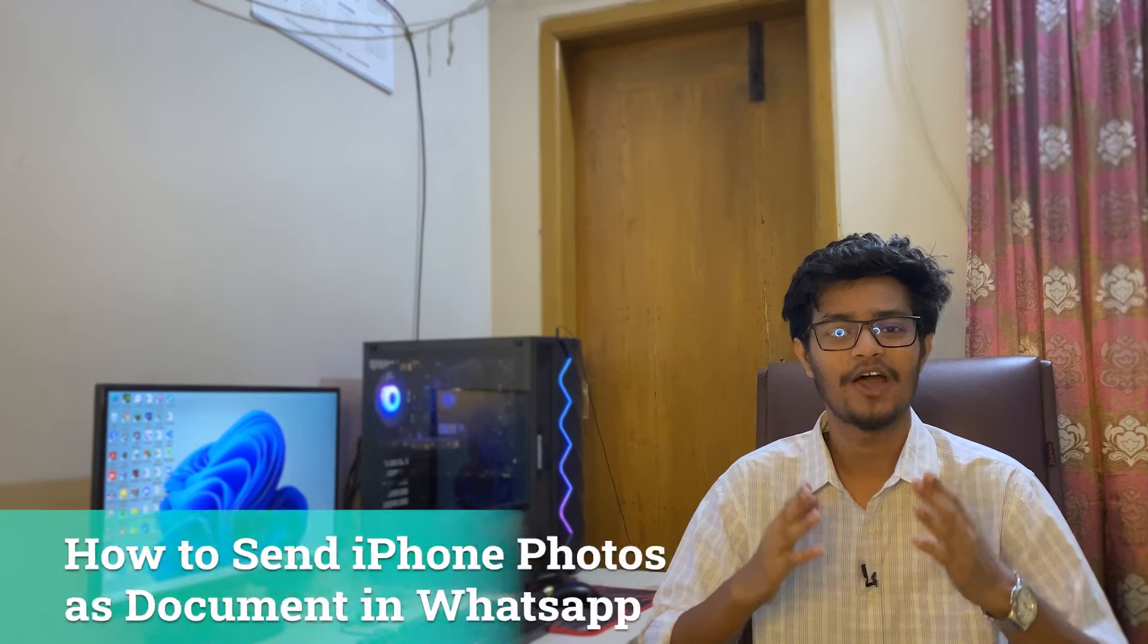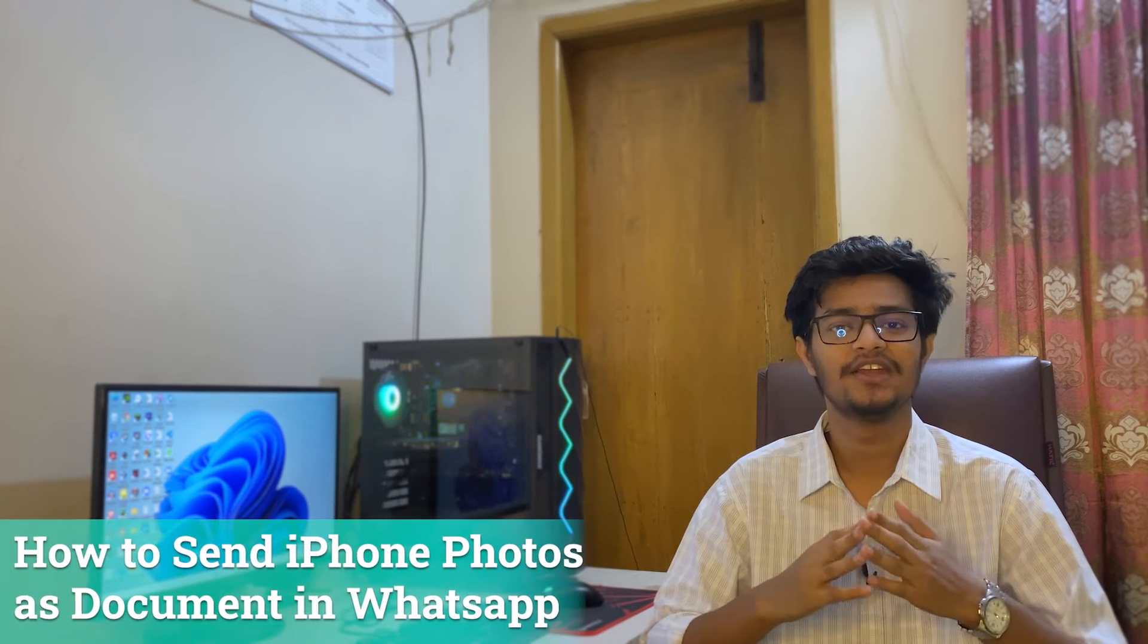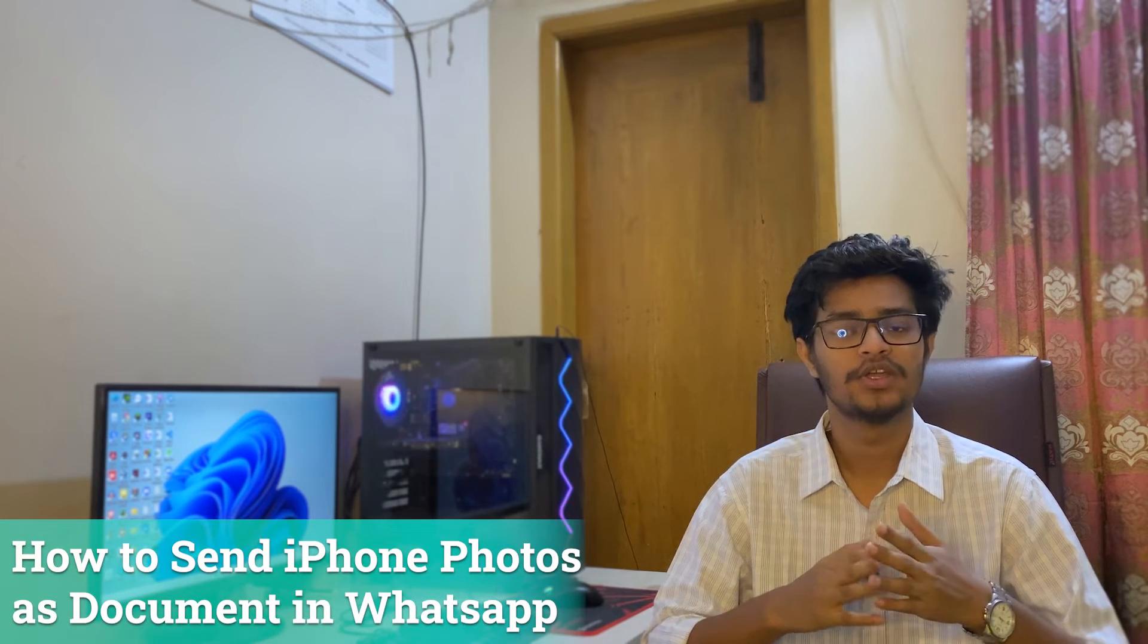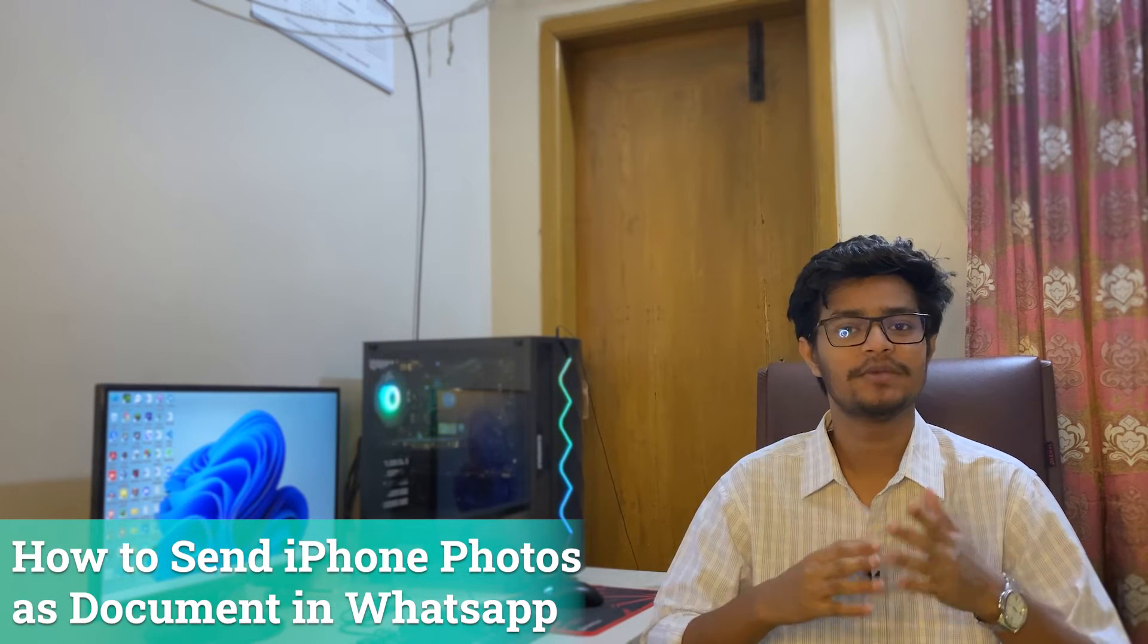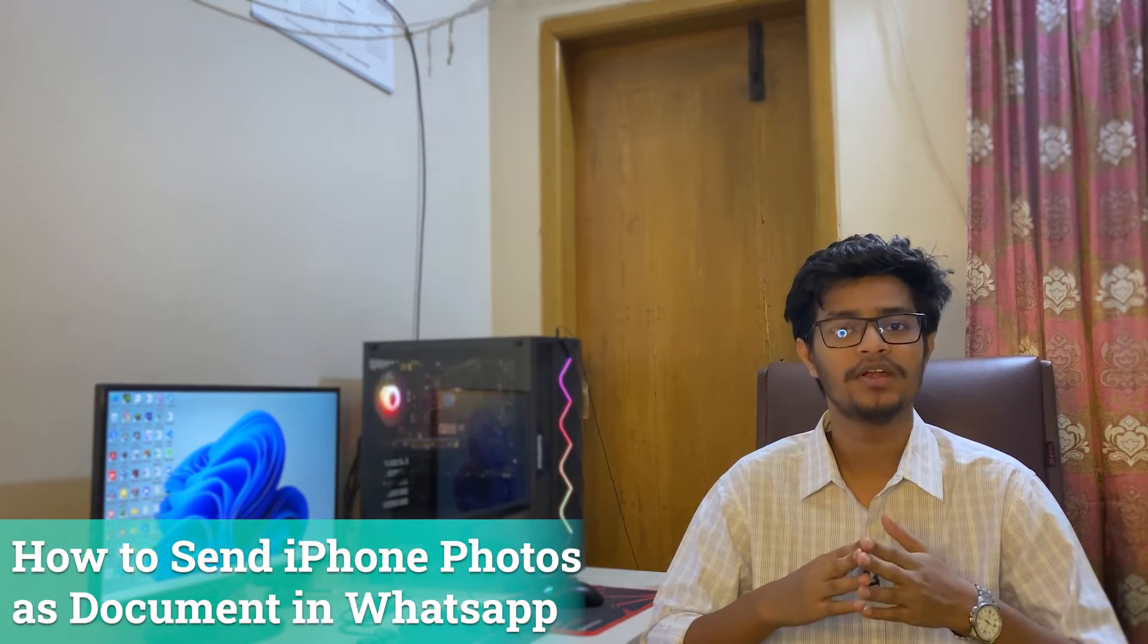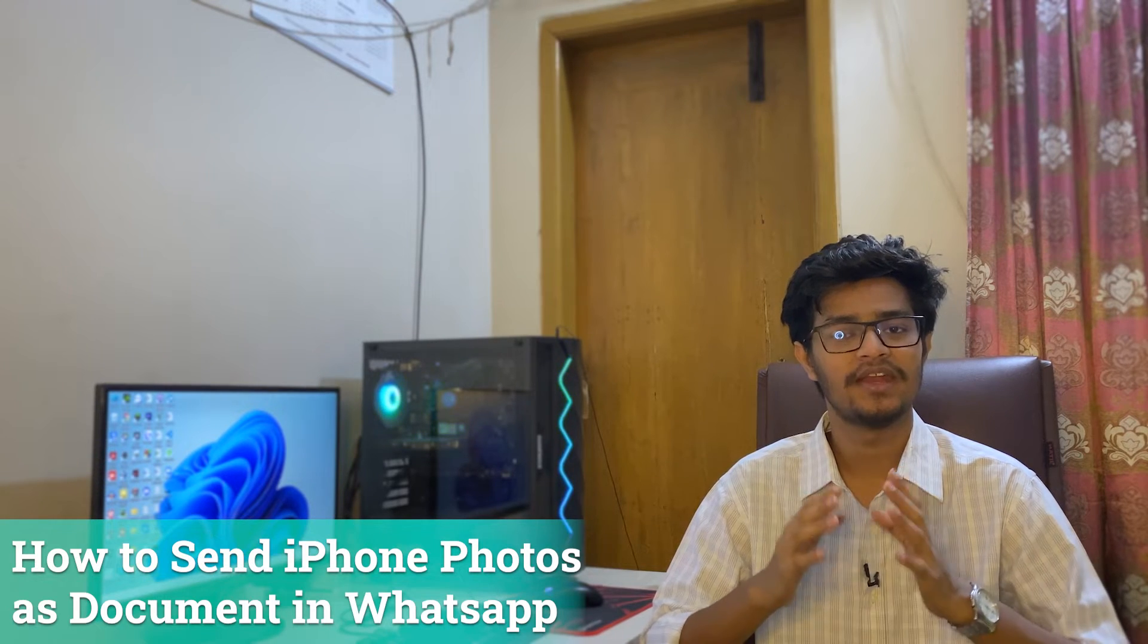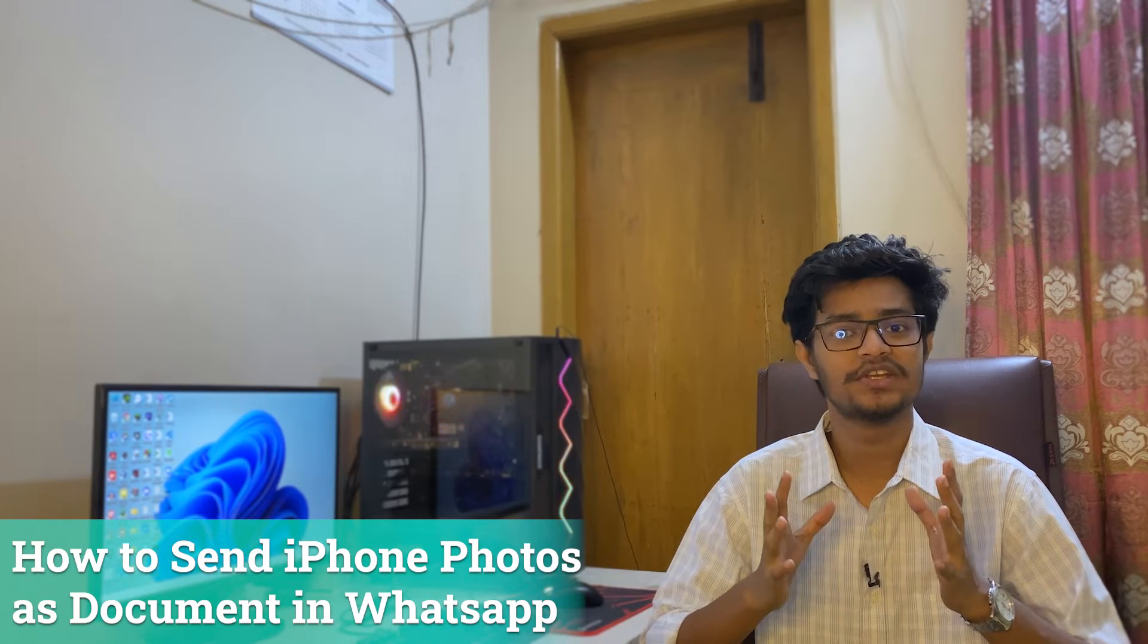What's up guys, I'm Mesh from TechMesh and hope you are doing well. Today I'm going to show you how you can send your iPhone photos in WhatsApp as document without any compression and as original photo quality.